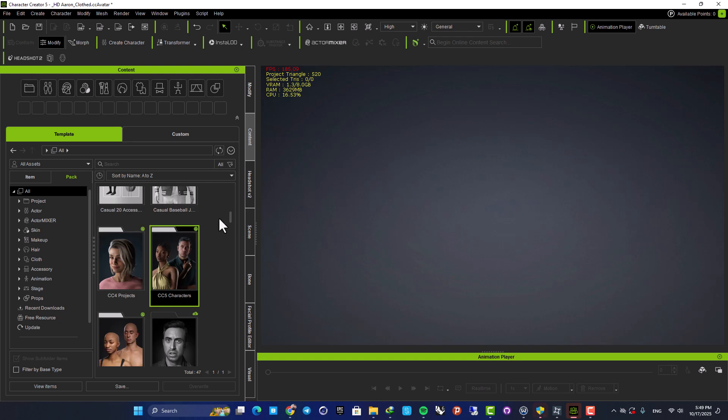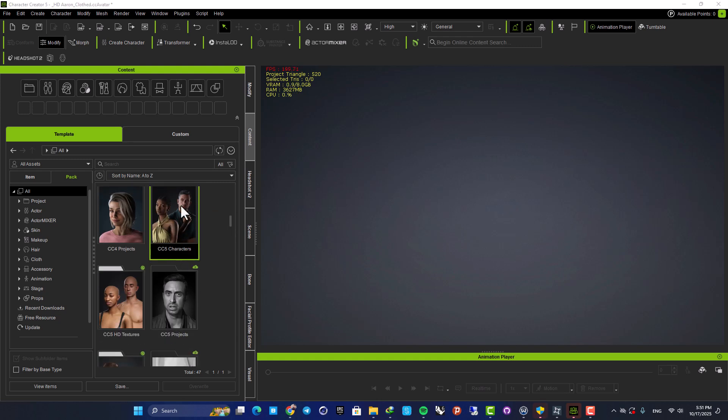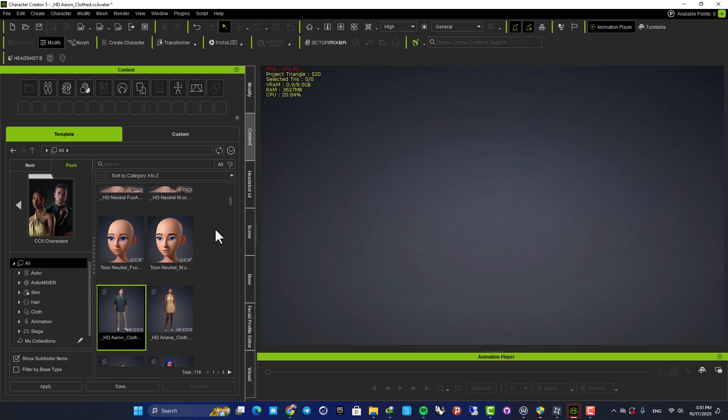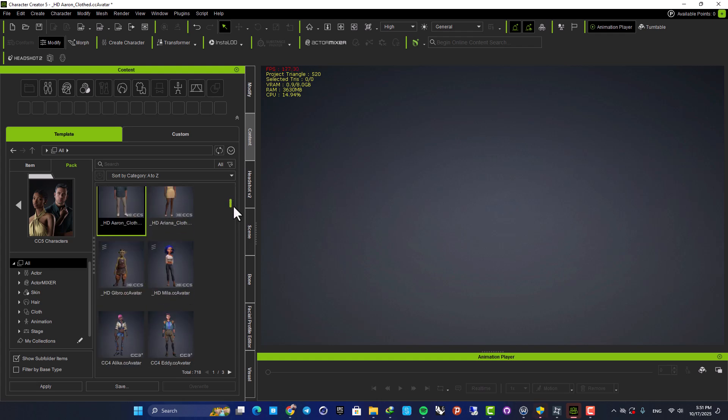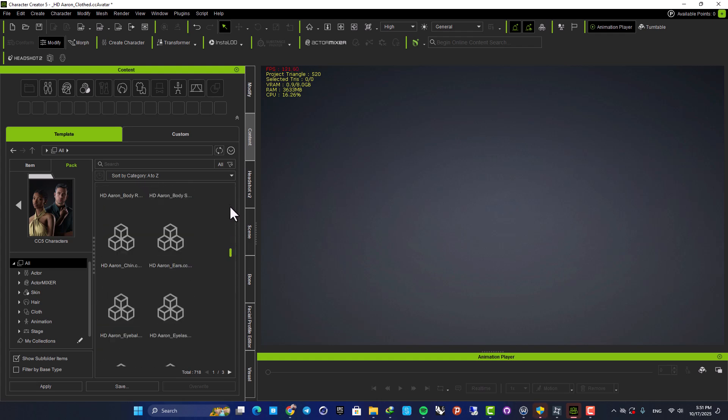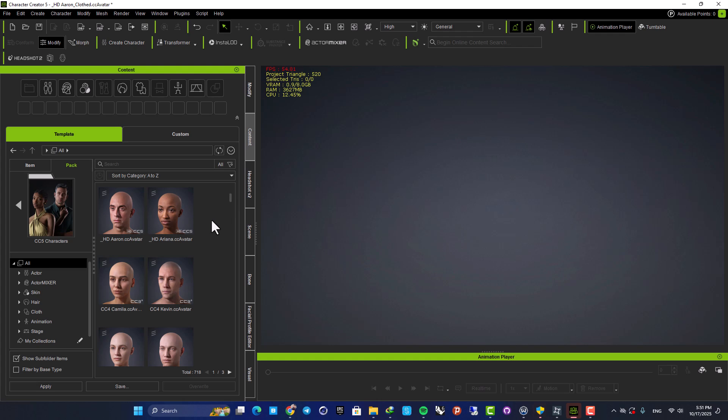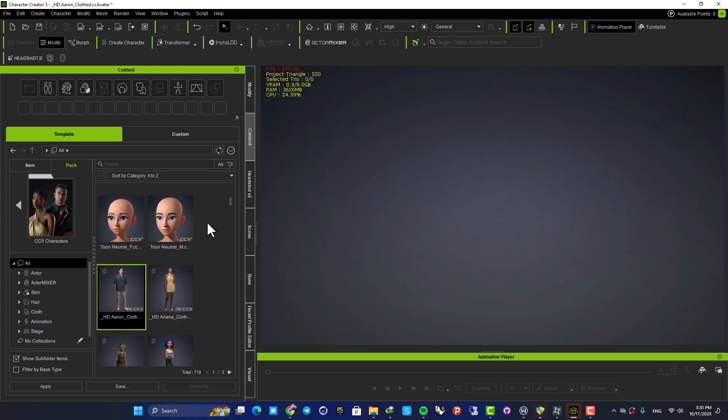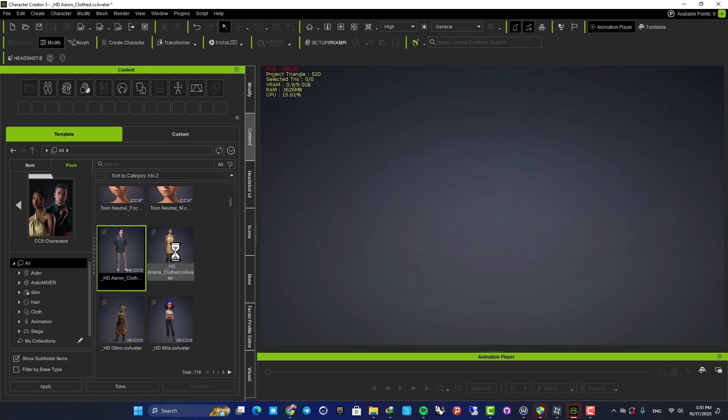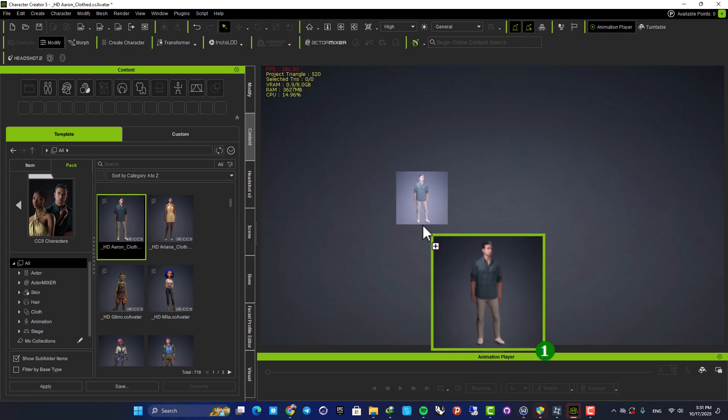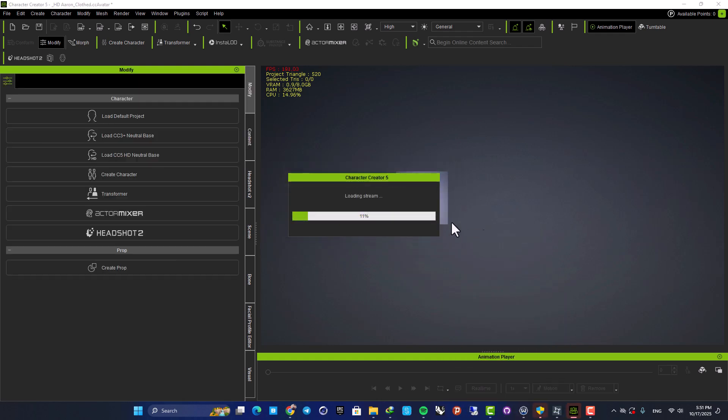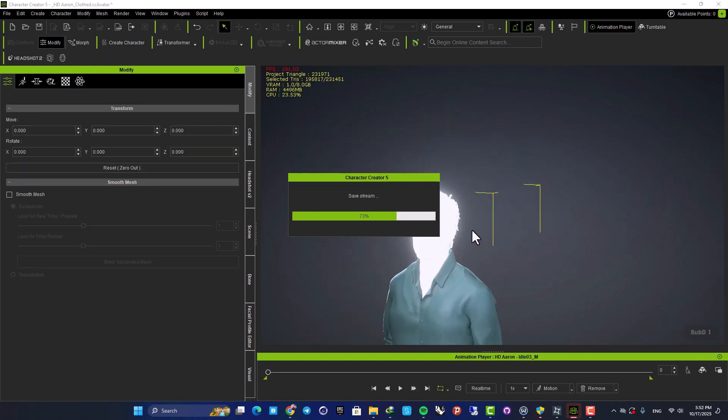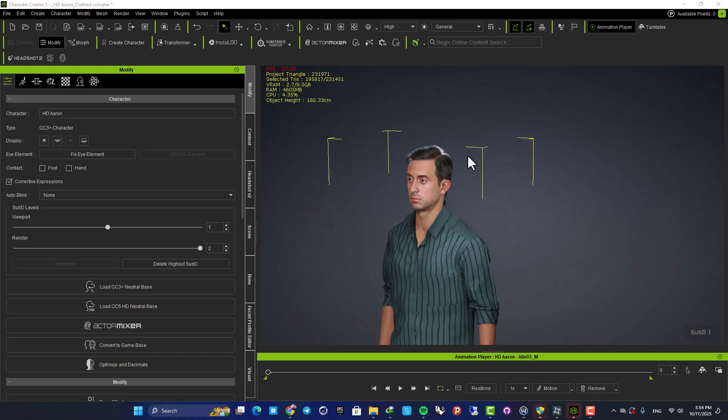For example, we have this CC5 characters pack here. So let's open it up and here as you can see, we have these characters that we can use for starting our work. So for example, let's go with Aaron here. All you need to do is drag it and drop it into your viewport. And here we go.